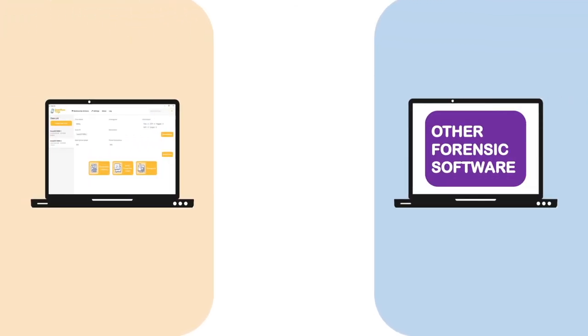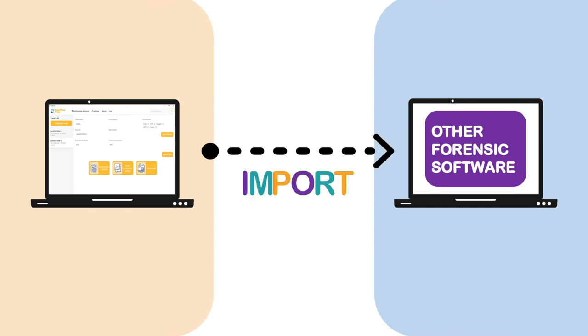Furthermore, users can import those databases to other mobile forensic software such as XRY and Axiom for further investigation.